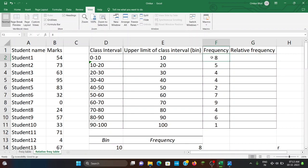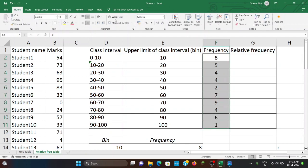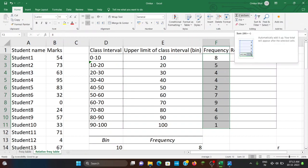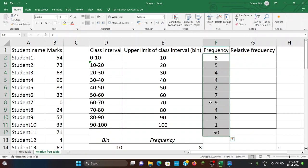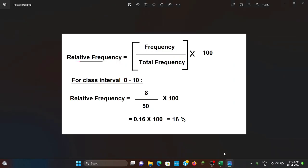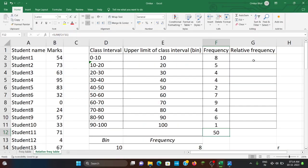Let us check what the total of these frequencies is. Select all the frequencies and under the Home menu there is an AutoSum option. Click on AutoSum and you will get the total of all the frequencies — which is 50. So in the formula, frequency for the first class interval is 8, total frequency is 50, so 8 divided by 50 into 100 equals 16 percent.